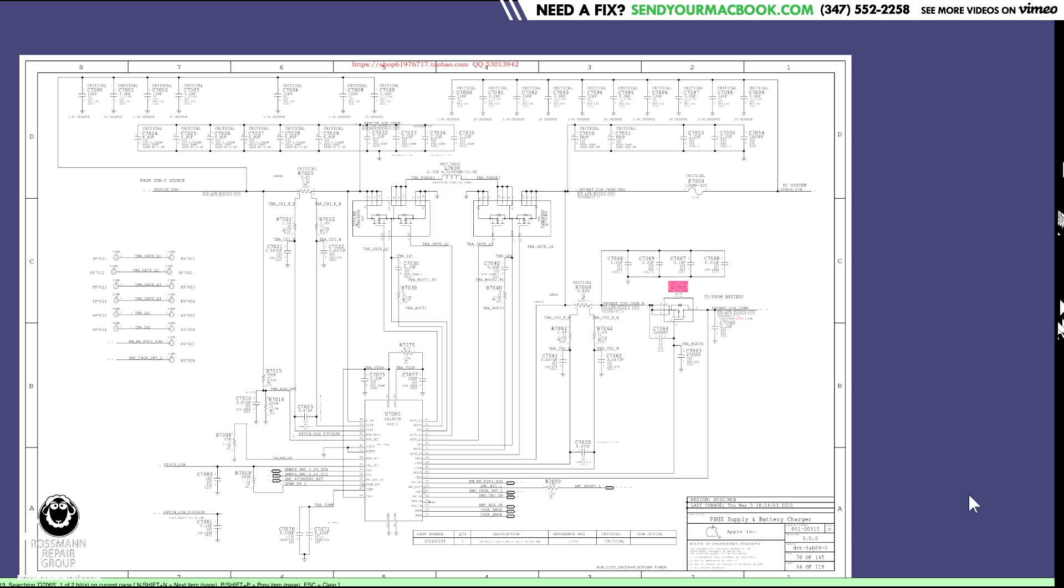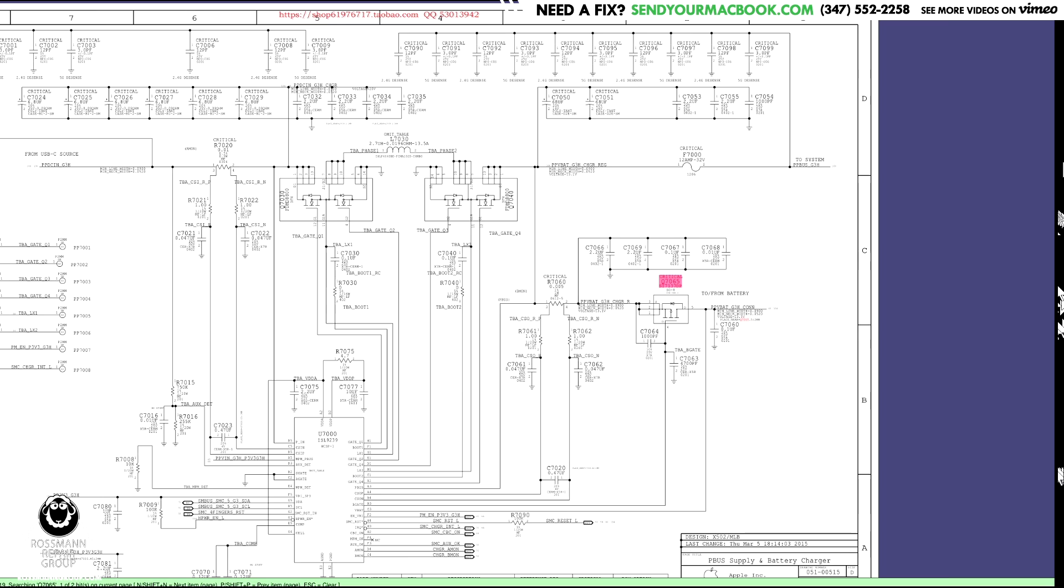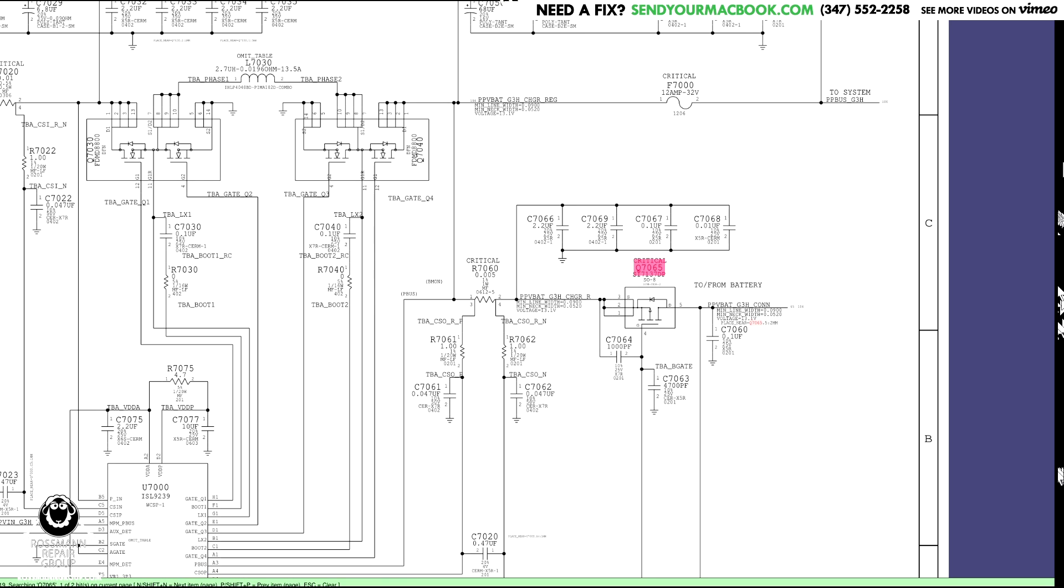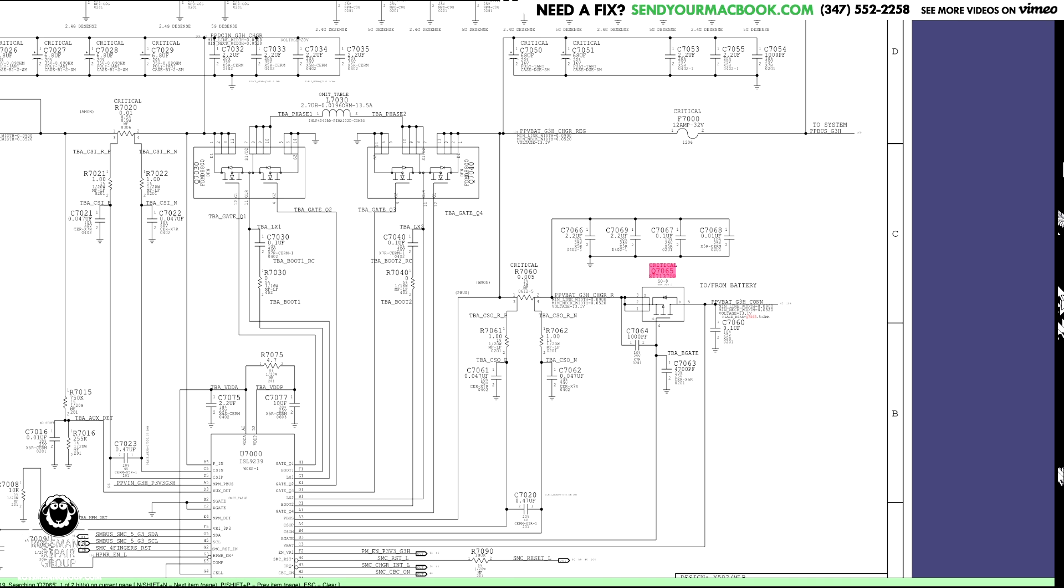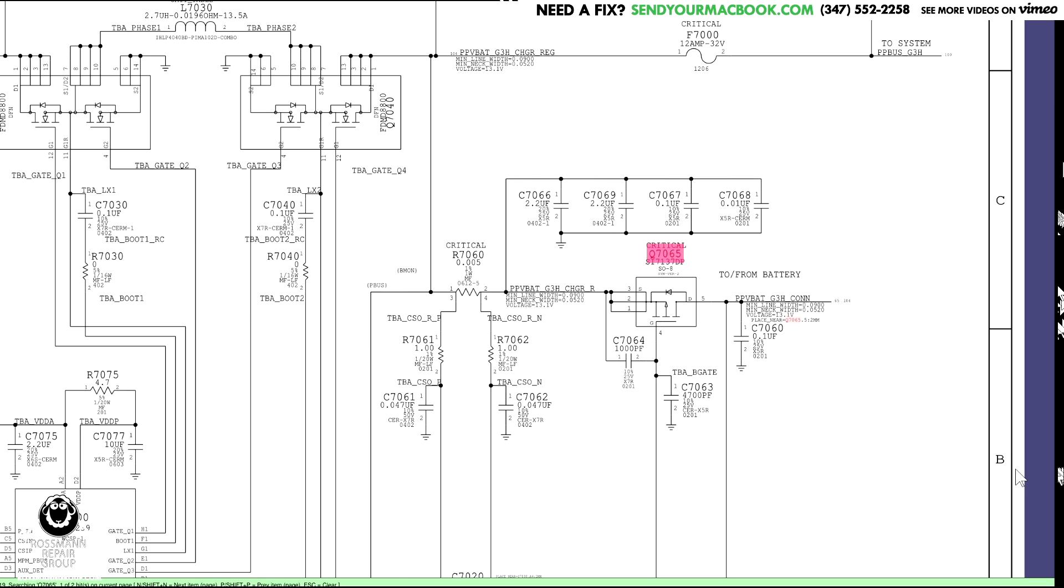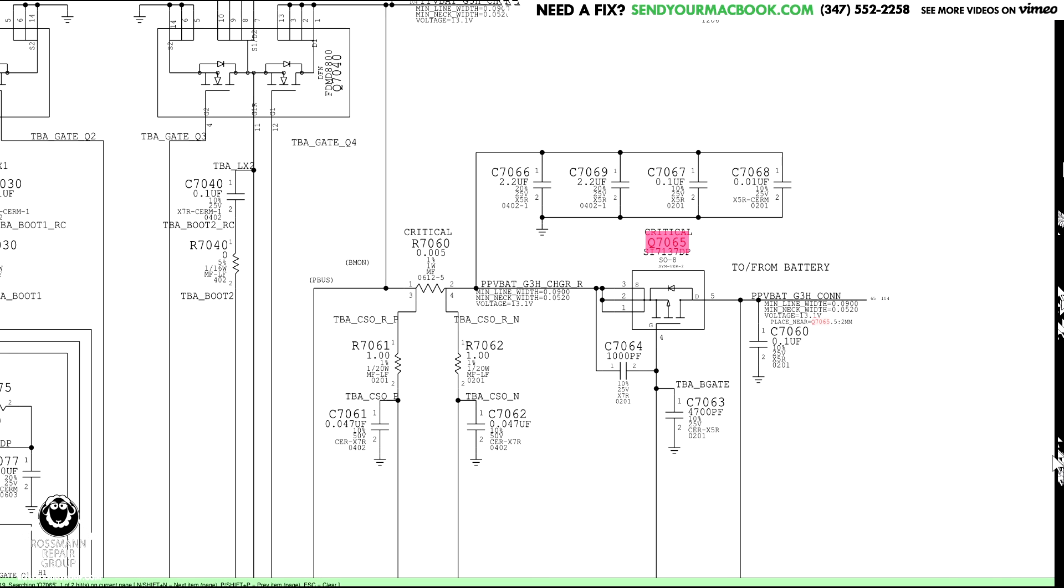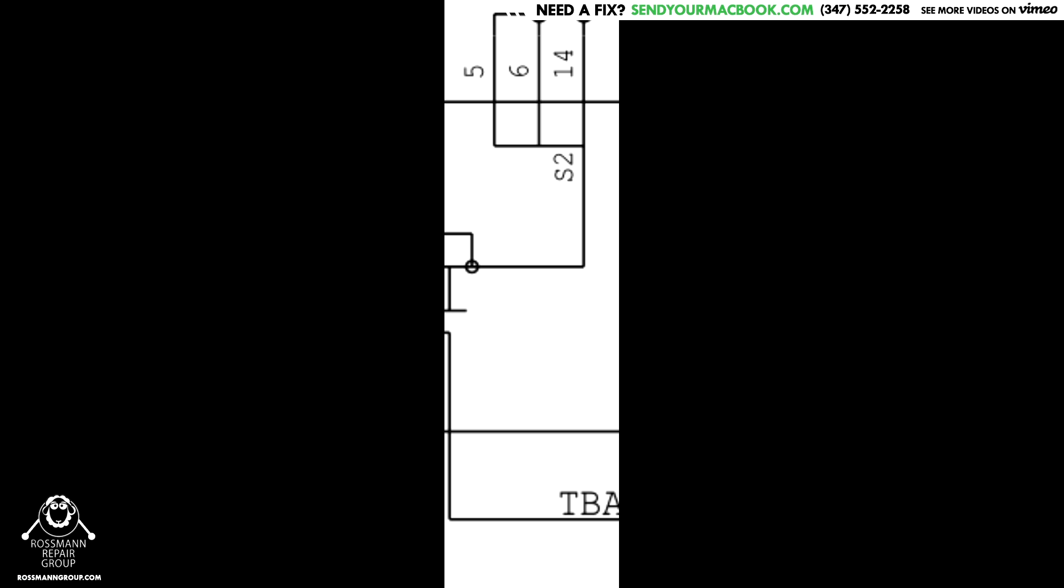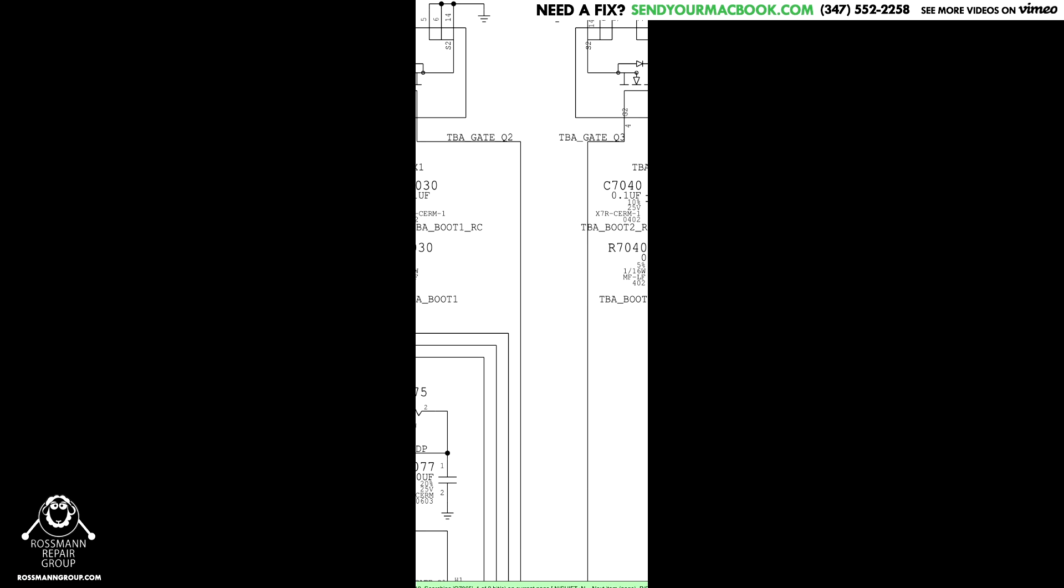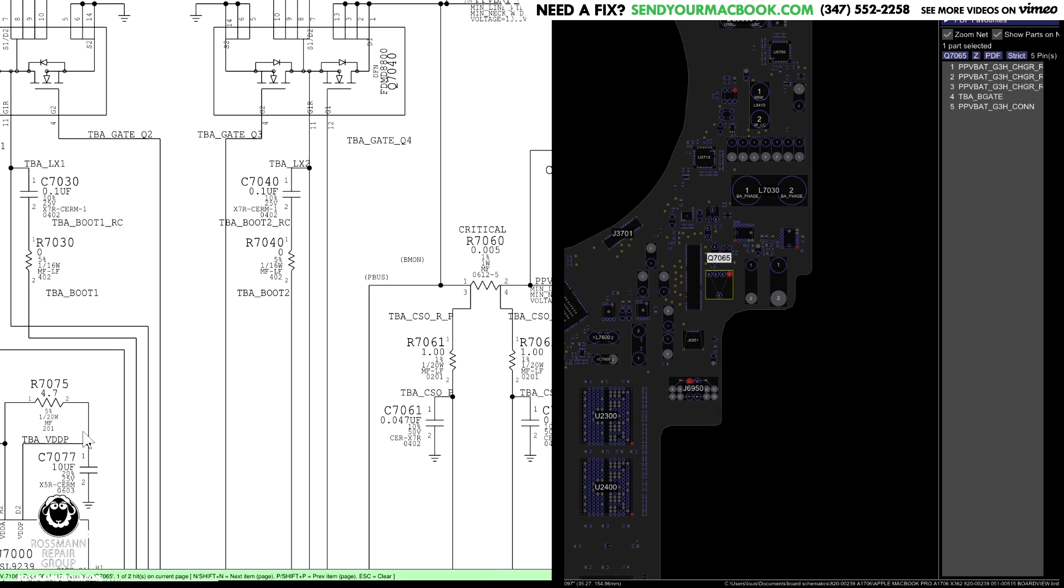Now, this is a transistor that sits between PPBus_G3Hot and the battery. The first thing I want to do here is see if it's being told to open. This here is a P-channel MOSFET. A P-channel MOSFET means it's going to allow power to go through when the power on the gate is lower than the power on the source. So let's take a look at what's going on there. I'm going to take a look at Q7065.